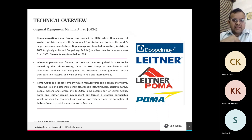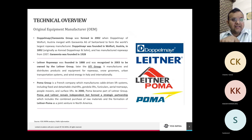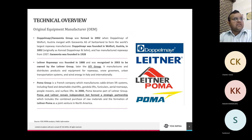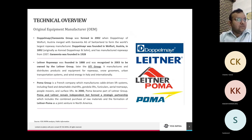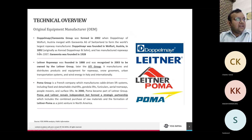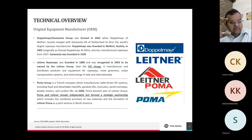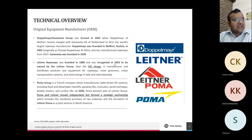All ropeway PPPs being done in India now are being done as 3S systems. There are four major players globally who have this technology, with whom Indian developers are expected to sign OEM contracts or MOUs. The first major player is Doppelmayr — formed in 2002 when Doppelmayr of Austria merged with Garaventa — now called the Doppelmayr-Garaventa Group out of Switzerland, originally founded in 1892.